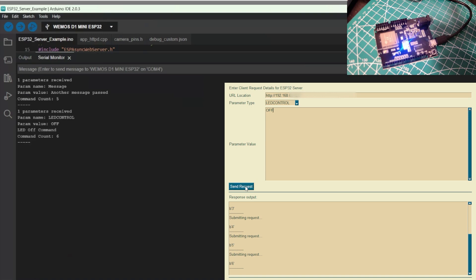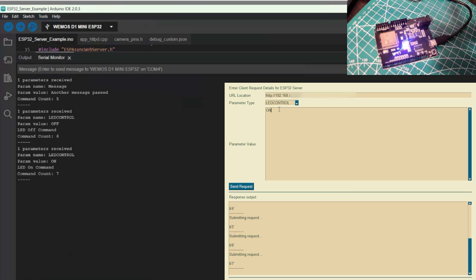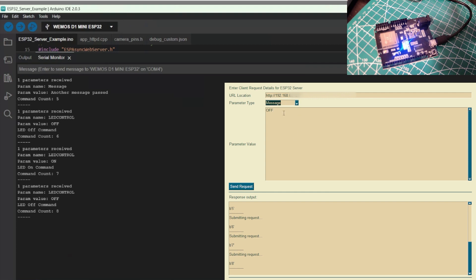So, LED control, turn it off. And you get the idea, guys. So, we've demonstrated that we can set up the ESP32 as an asynchronous server and we created a Python client to communicate with it. And that's all for now.